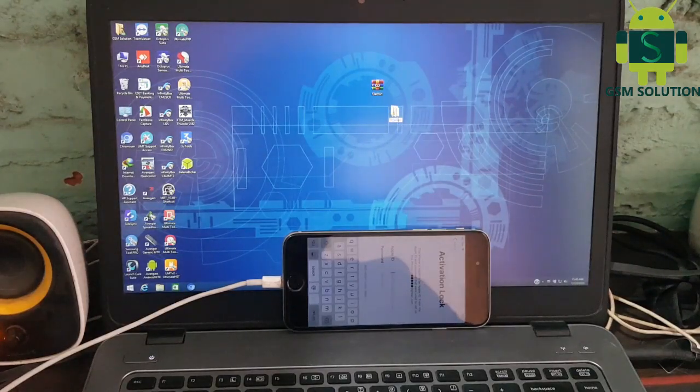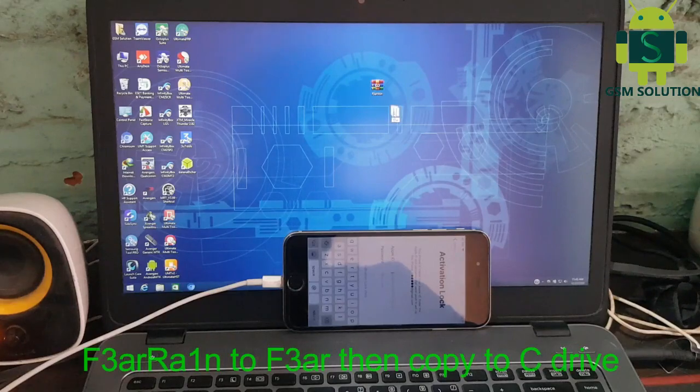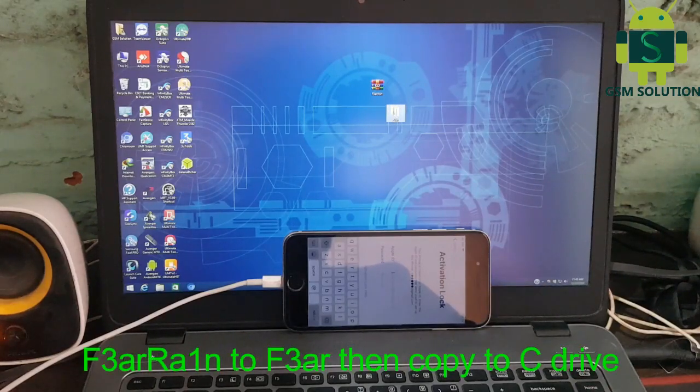Download the iCloud Bypass tool and rename F3RRA1N to F3R, then copy to C drive.